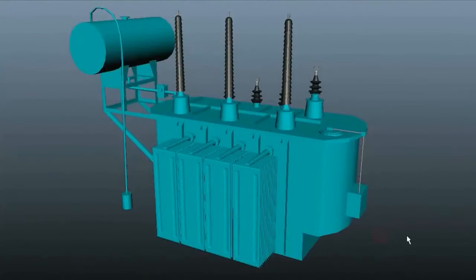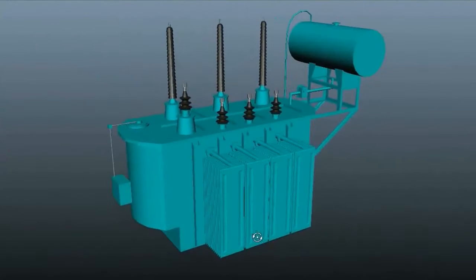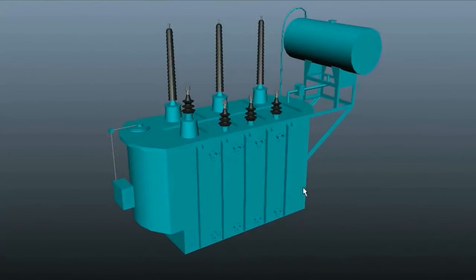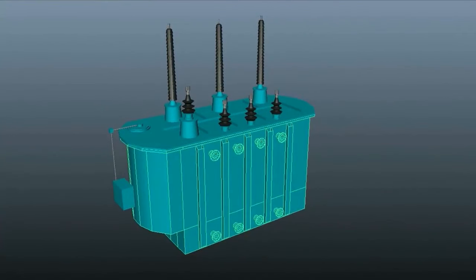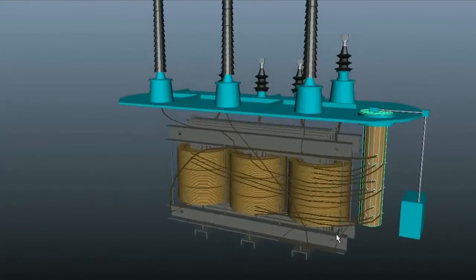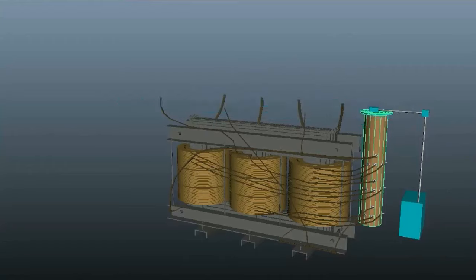Hello friends, welcome to Saurabh Sharma YouTube channel. In the last video we discussed about the 3-phase transformer, what it is and how it works. In that video we had a quick preview of OLTC, that is On-Load Tap Changer. So in this video we will understand OLTC in more detail, about its working and construction.